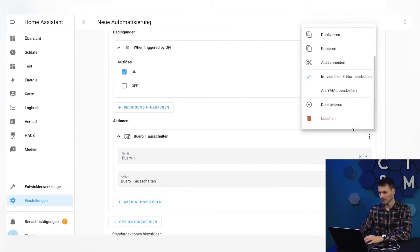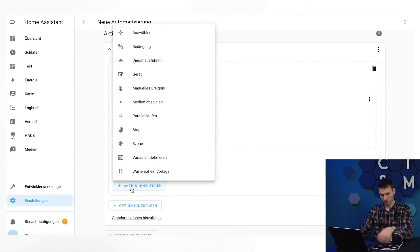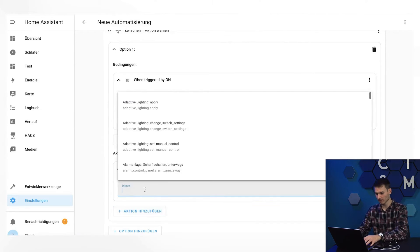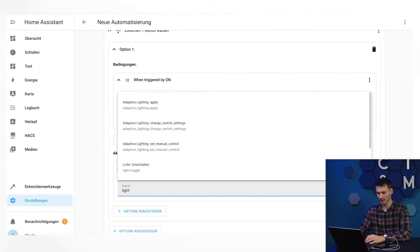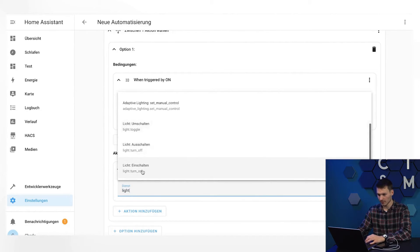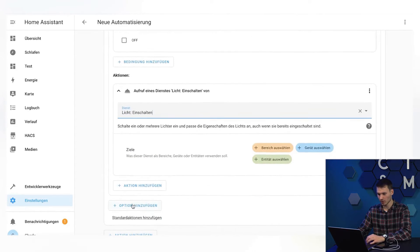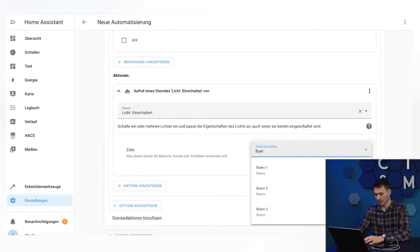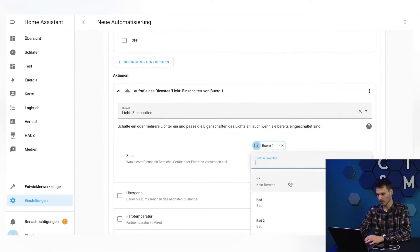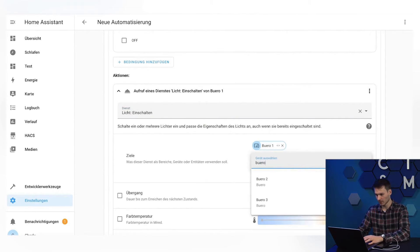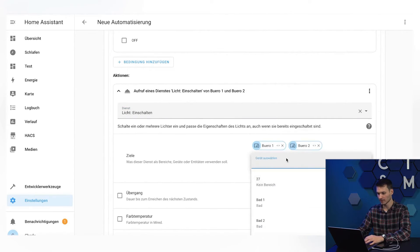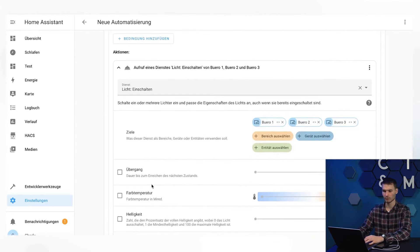Alternatively, you can simply add an action and choose to execute a service here, which sounds quite strange at first. But if we specify light here now, then there is a light on option, and we can already see a significantly larger selection. Now we can simply click on select devices here, and then I can choose light one. It's also super easy to add the other lights, and I would control them all at the same time.